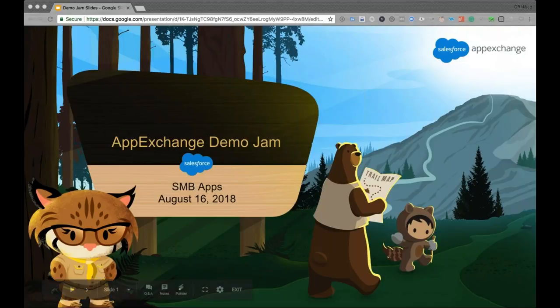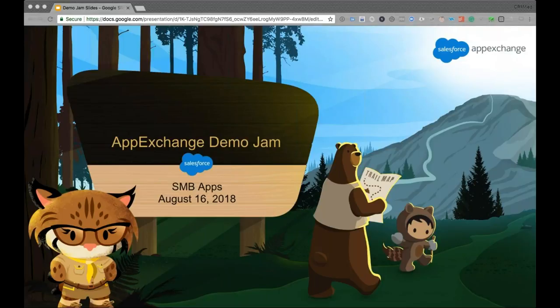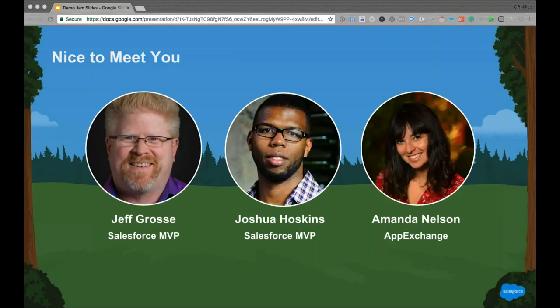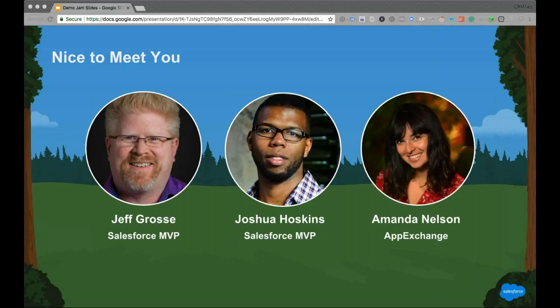Hello everyone, and welcome to the August 2018 edition of the App Demo Jam, covering small and medium business apps on the AppExchange. My name is Jeff Gross, I'm a Salesforce MVP, and I'm joined by my co-host and good friend, Salesforce MVP Joshua Hoskins. How are you doing today, Joshua? Great, Jeff. Glad to be here. Can't wait to get into the Demo Jam today. I've got a lot of great apps for them. It is a good bunch. And of course, not only is it good to have him with me today, I'm also joined by the always amazing Demo Jam master herself, Amanda Nelson from the Salesforce AppExchange marketing team. Hello, Amanda. Hello, everybody. Another great Demo Jam. Last one before Dreamforce. I'm super excited.